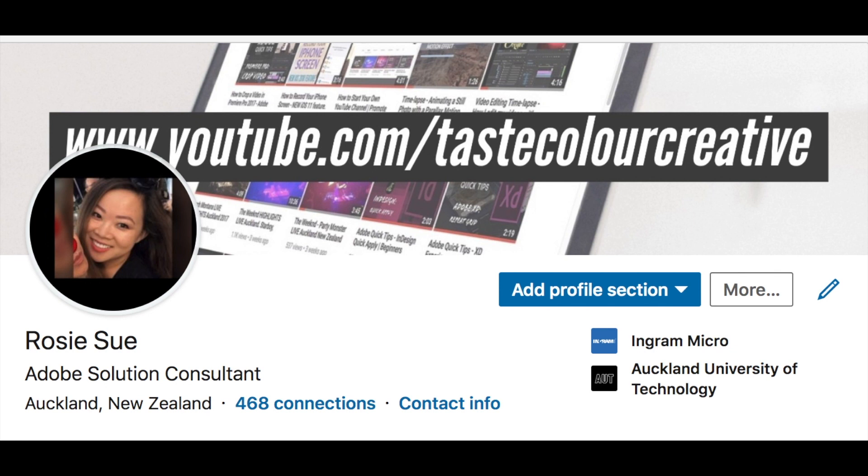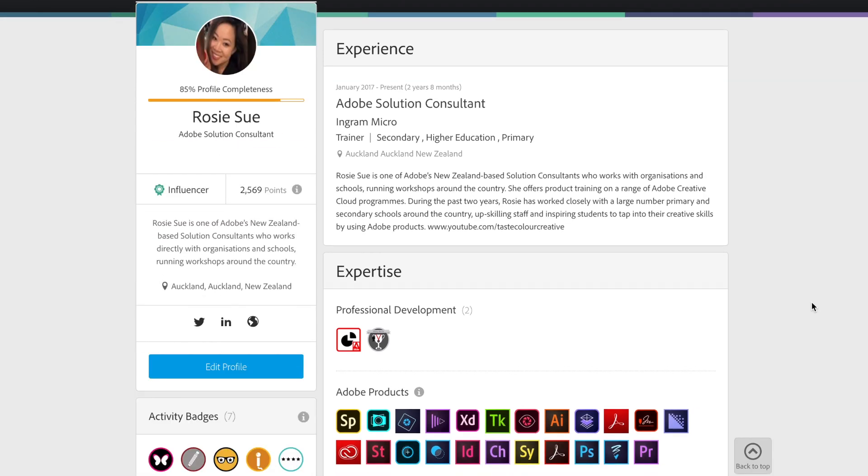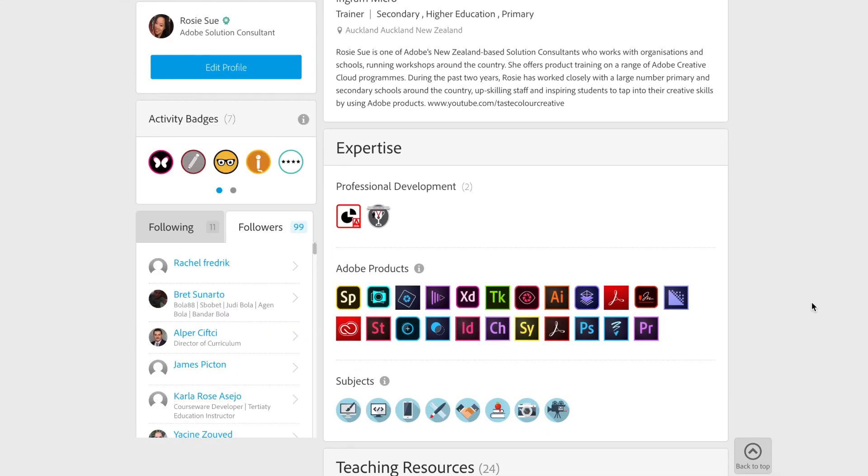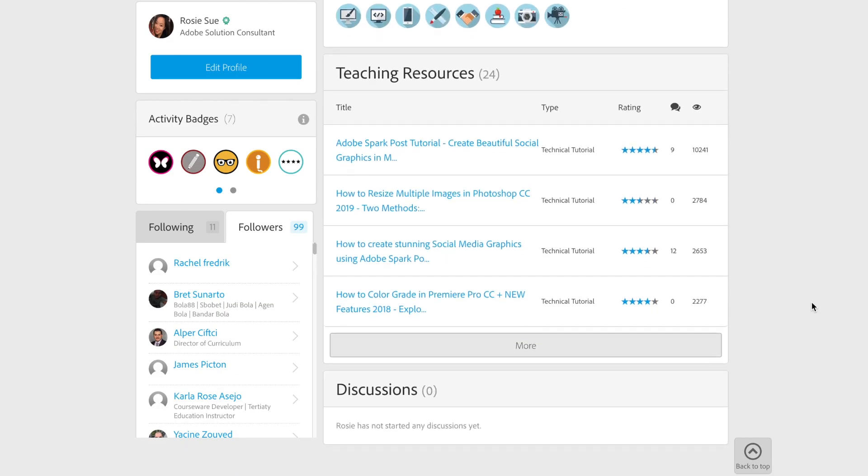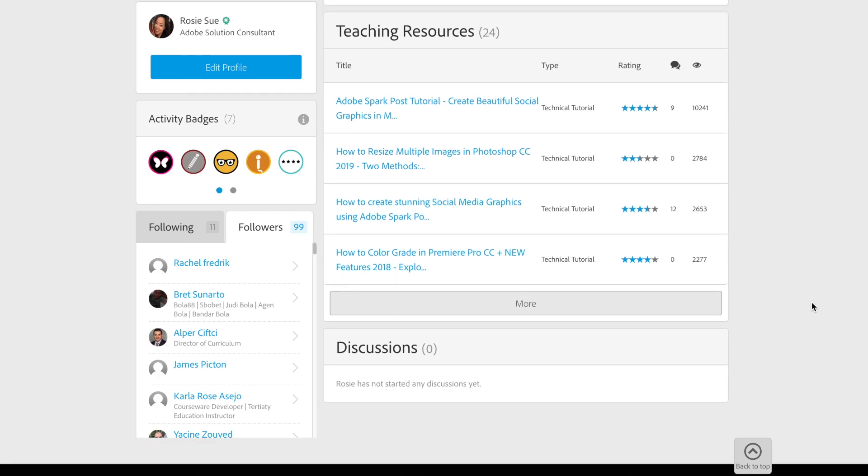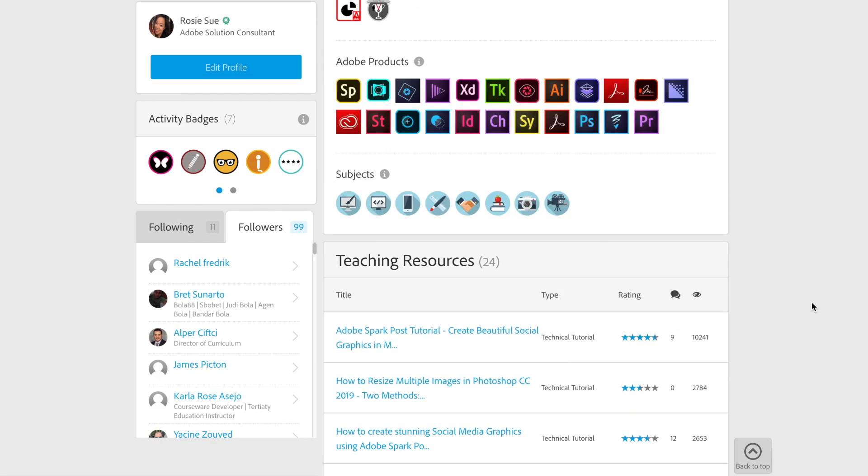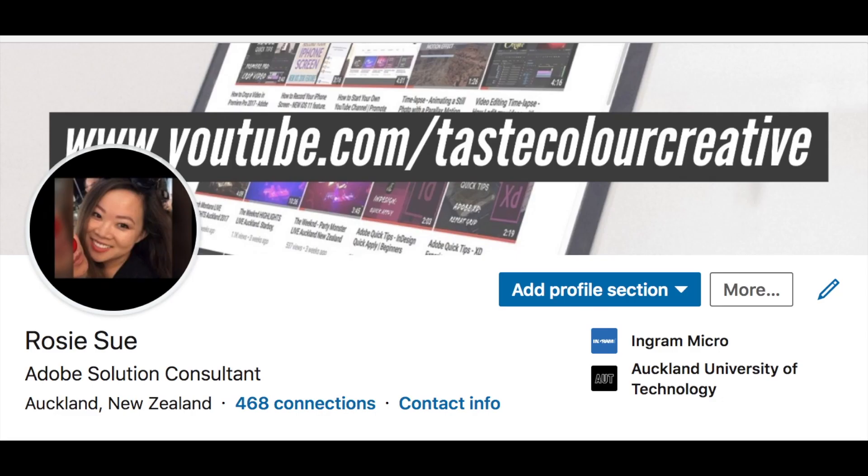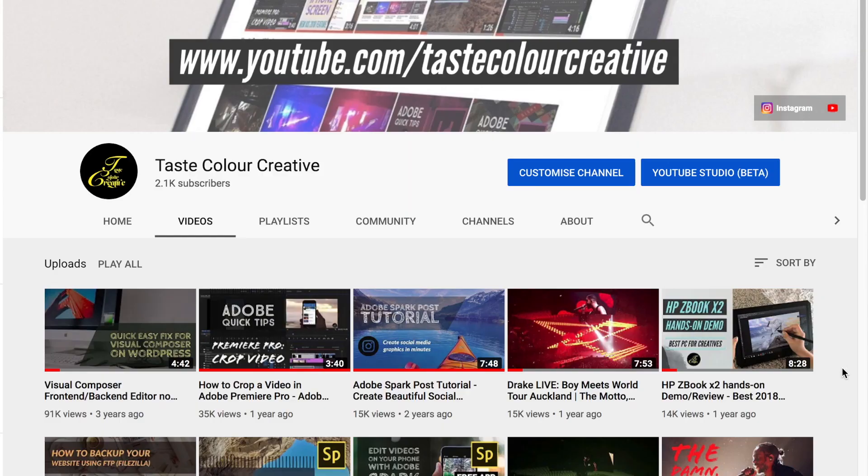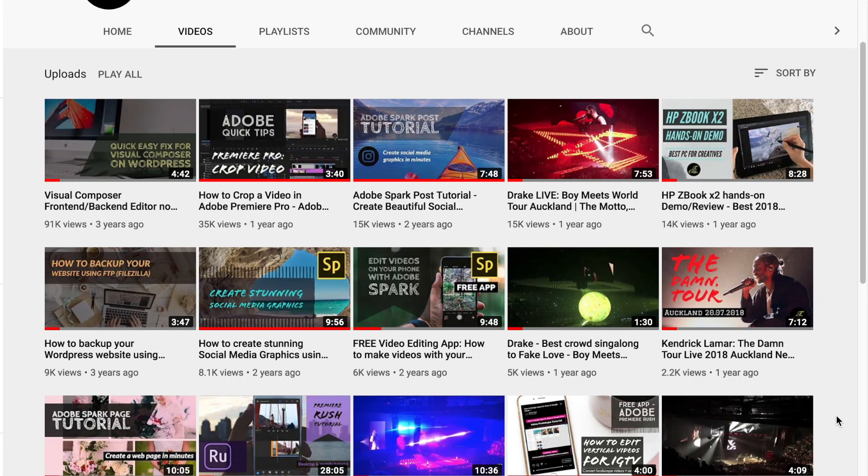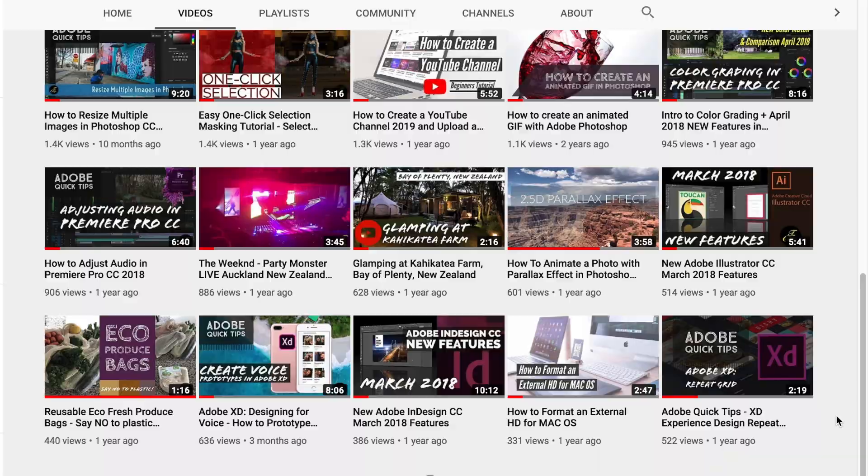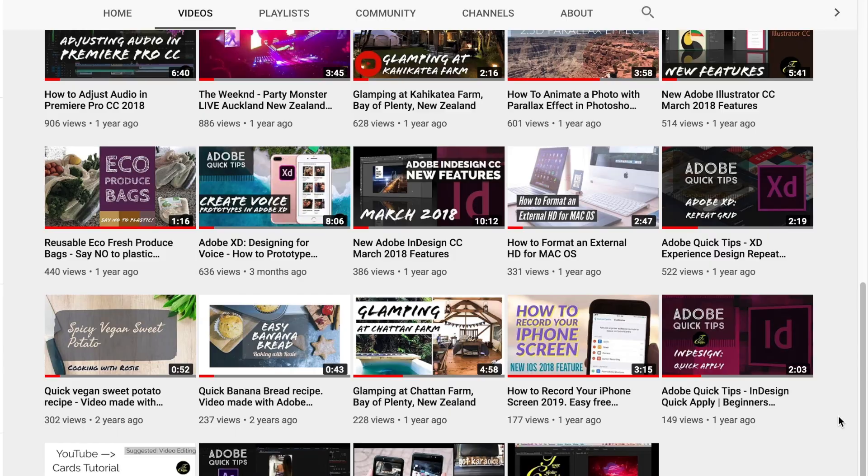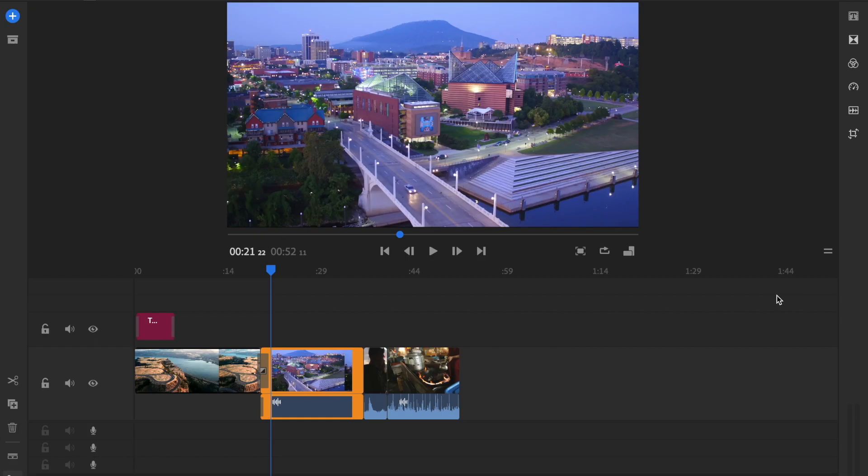In my current role as a solution consultant for Adobe, I work closely with New Zealand's largest organizations providing training in person, fostering creativity and inspiring best practice design workflows. I also have a YouTube channel with educational technical tutorials and at the time of this recording I have over 220,000 views.